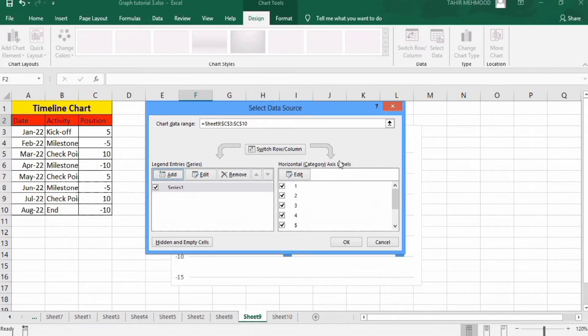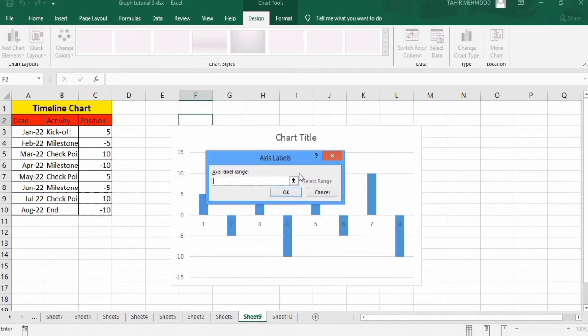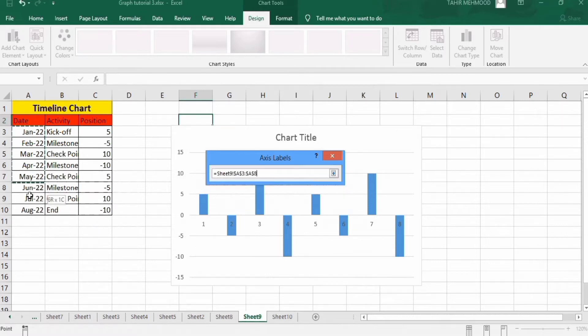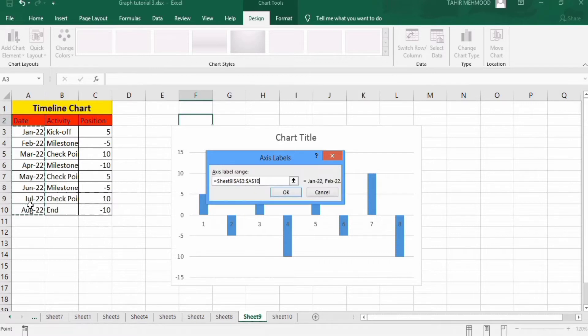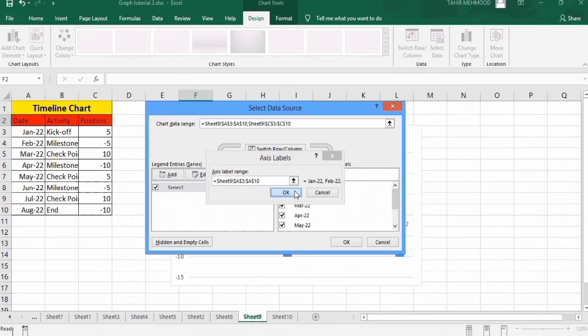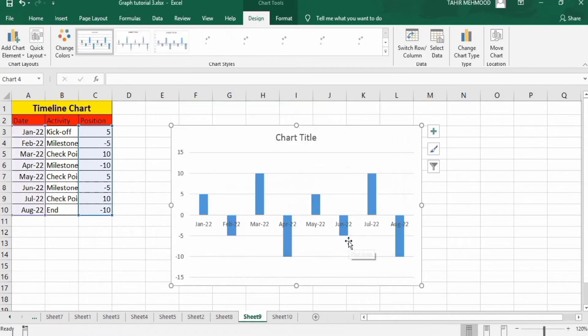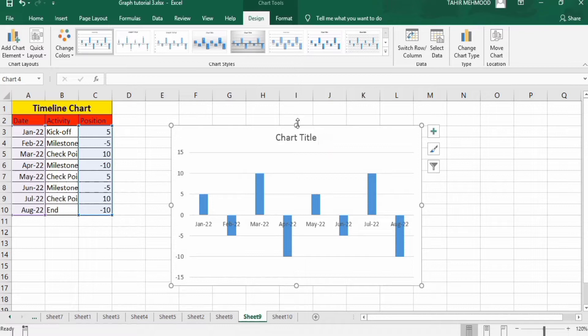Then in horizontal axis, click edit. Axis label range, click date. And again click on OK. Now we have successfully generated this graph.